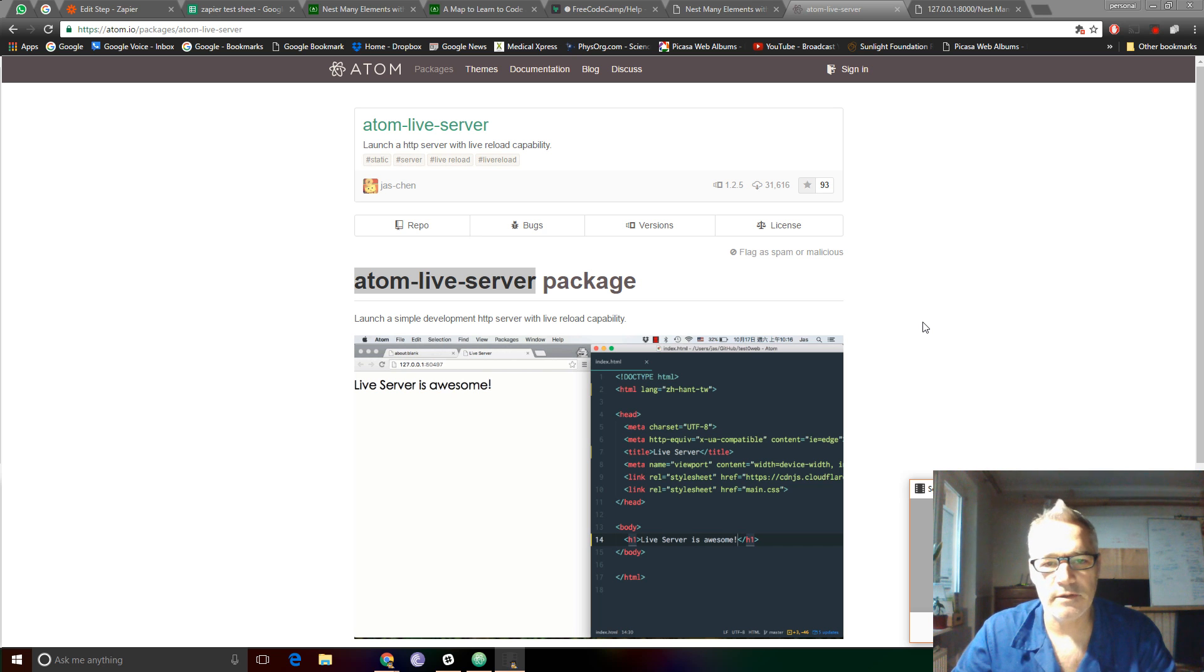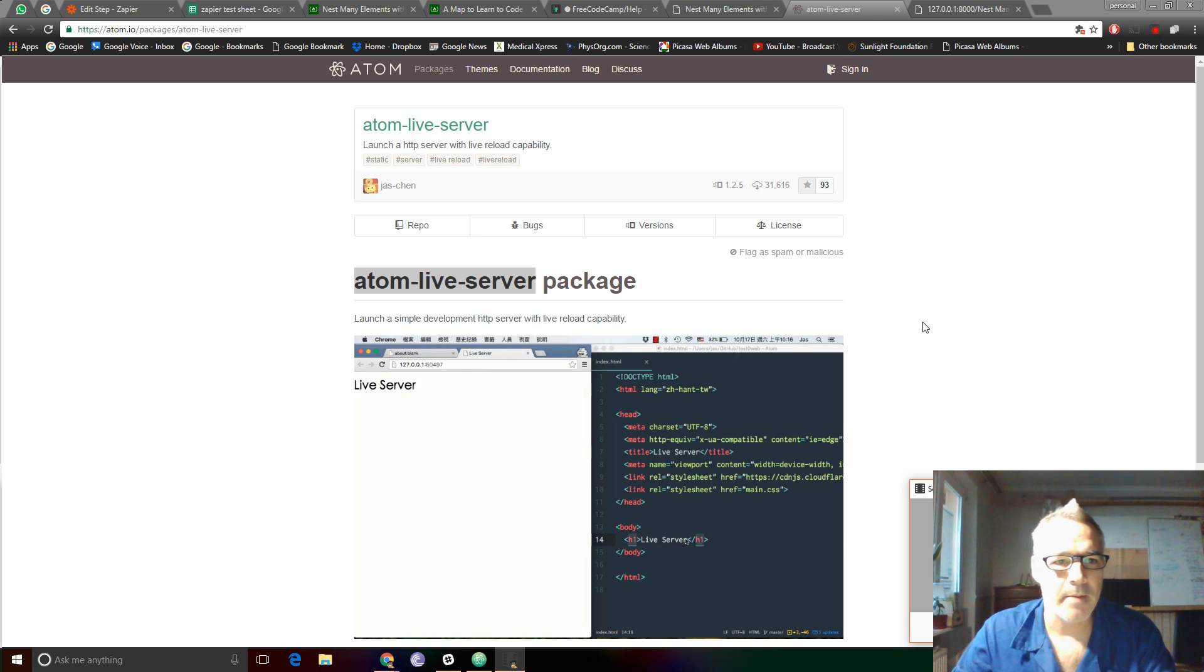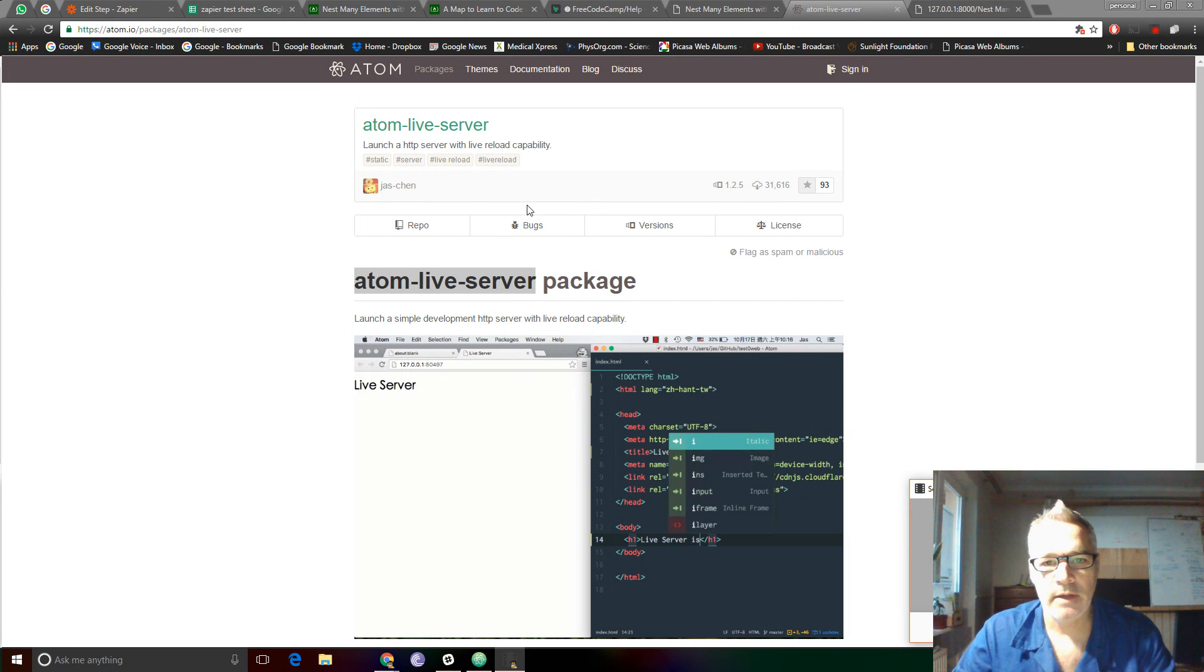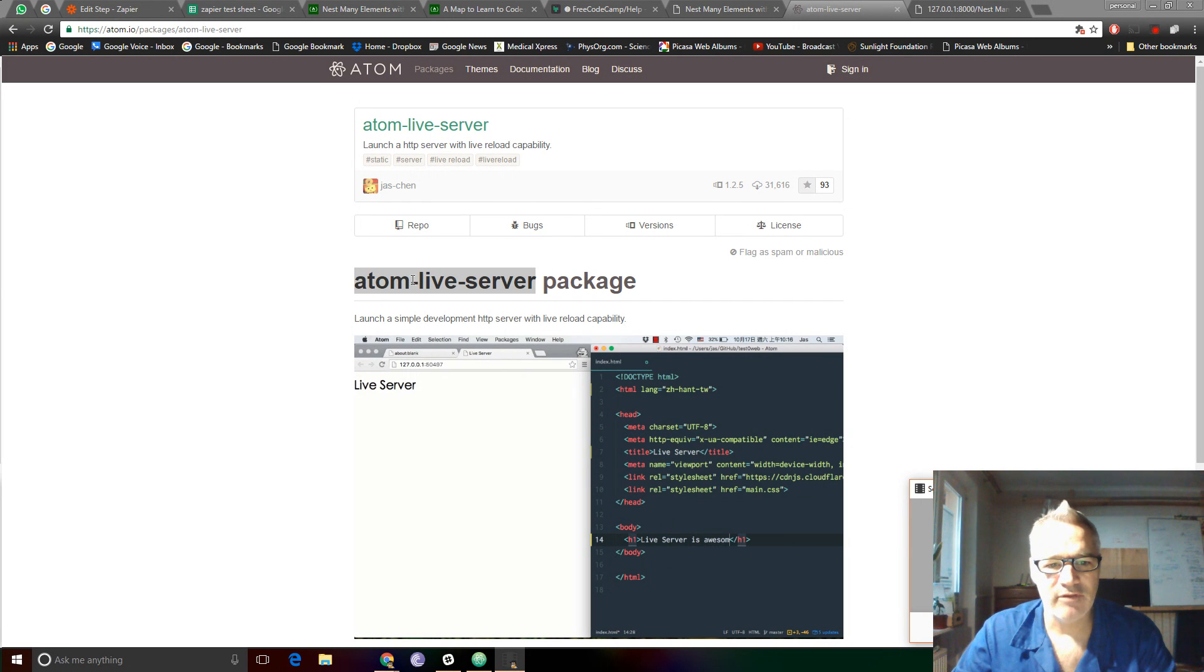Greetings, Stas Daniels here. A little more on the Atom text editor, namely the Atom live server.